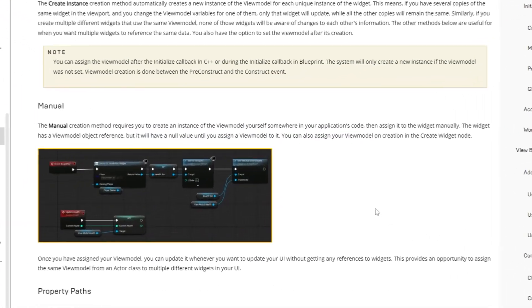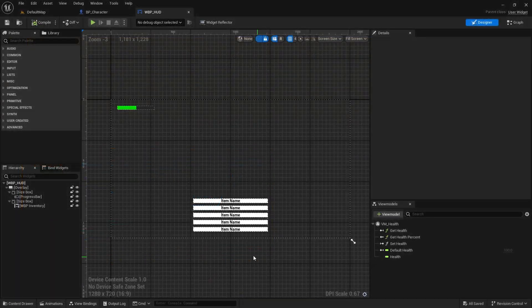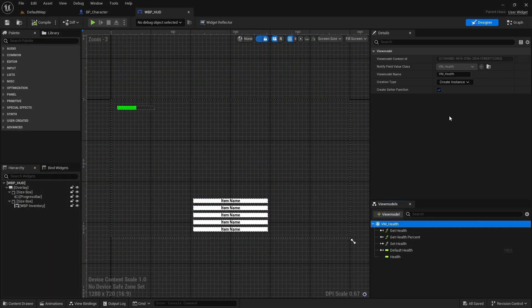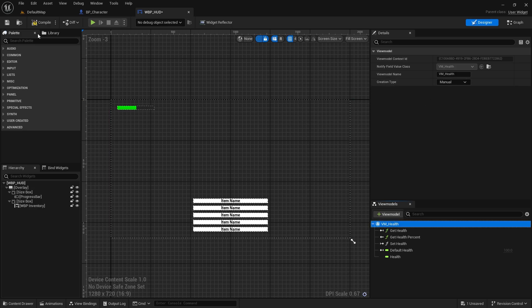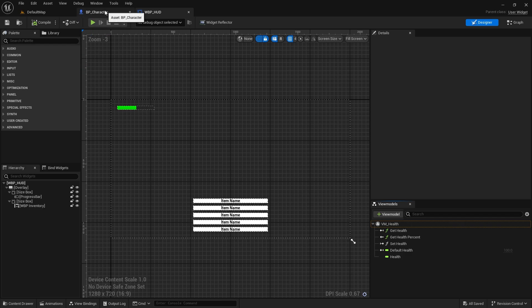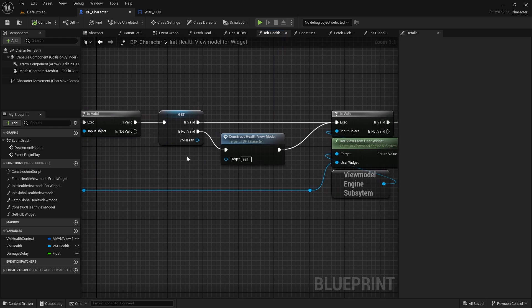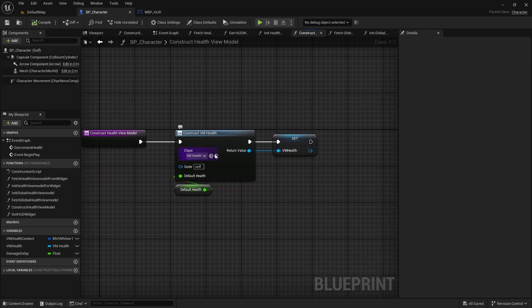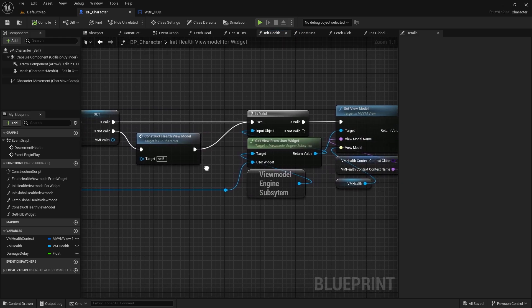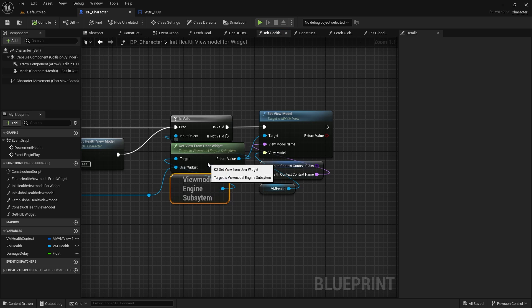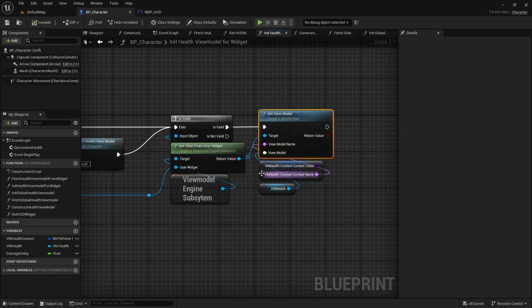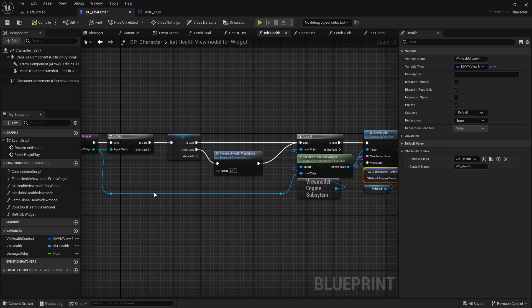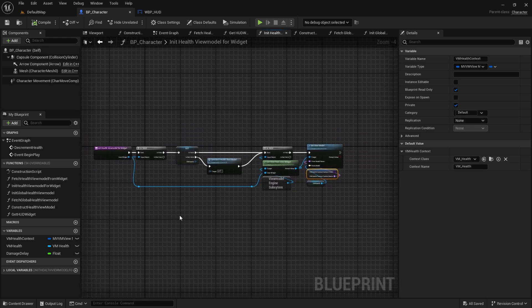The second creation method is manual. This method means that the view model object is initialized later on by us, whether inside the widget or anywhere else. For example, we can create the view model once in our game code, and when new instances of the widgets are created they can be assigned that same single view model. One use case for this is if we have multiple widgets interested in changes to our player health. Maybe a game HUD screen, a health bar, and a damaged UI effect. They all should be using the same health variable coming from a single view model.